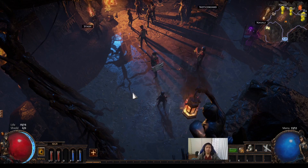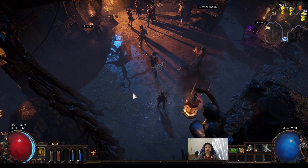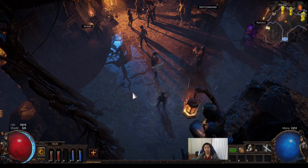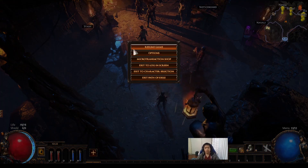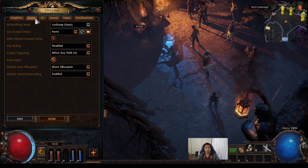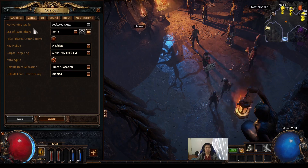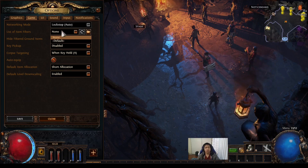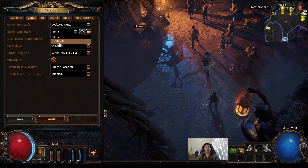Hey guys, welcome to the video. This is going to show you how to add an item filter to PoE. If you look at options and click on game, you'll see the list of item filters. If you've never added one before, you'll only see the default item filter.